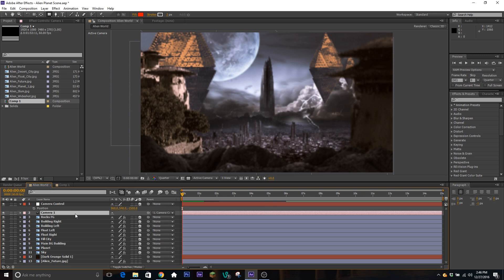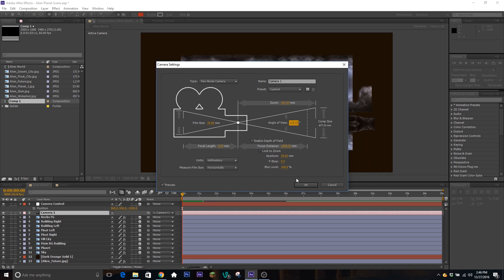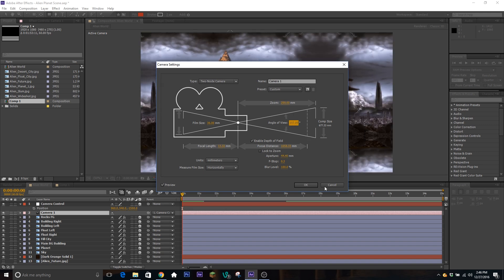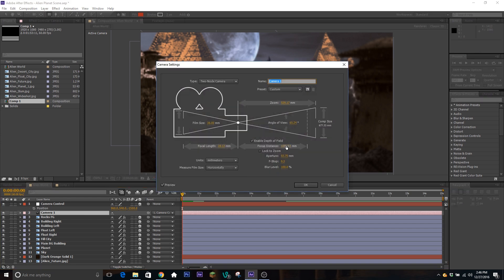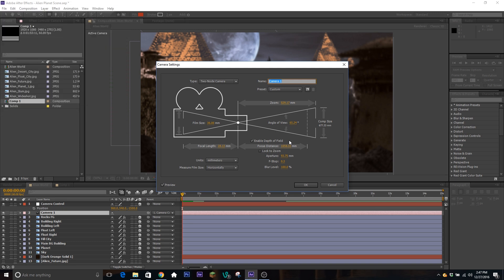Going back to the rest of the settings: the millimeter size changes how much you're zoomed in or out — your field of view. Your angle of view is up and down — film size is more left and right, and angle of view deals with vertical field of view as well. Depth of field deals with your focal point — how far away from the camera an image is and whether or not it will be in focus. If you change this to really far away, things in the distance will be in focus; if you change it to really close, things up close will be in focus.